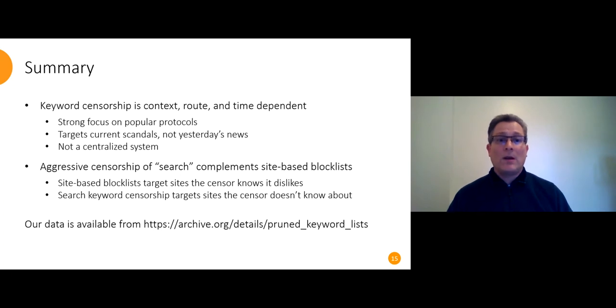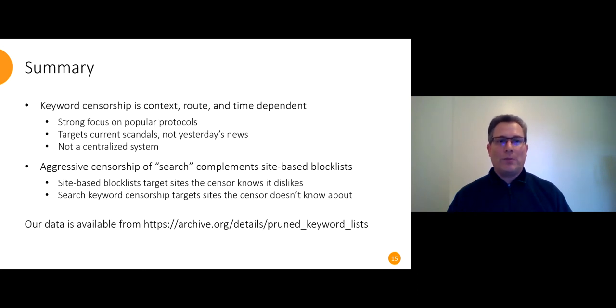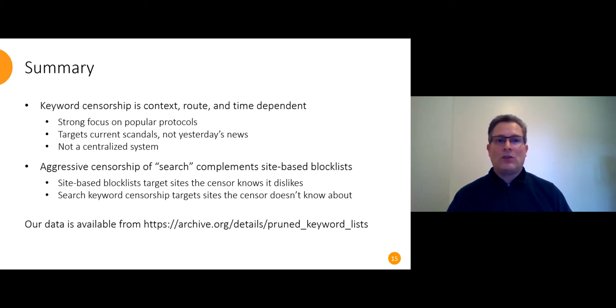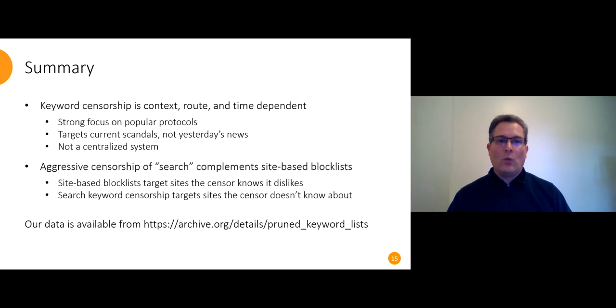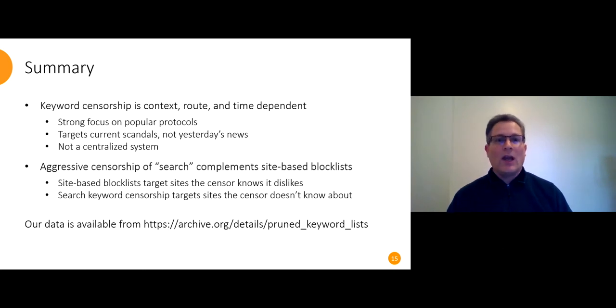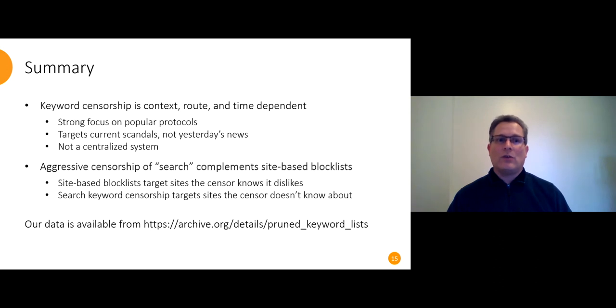To sum up, keyword censorship is context, route, and time dependent. There is a strong focus on popular protocols. Not all locations within a packet are treated equal. It is not a centralized system. There is no consistency between the censorship being imposed on one route versus another route. And it goes after current scandals, not yesterday's news.